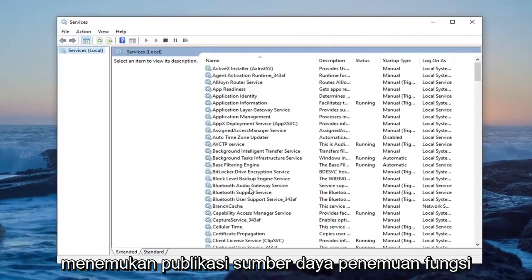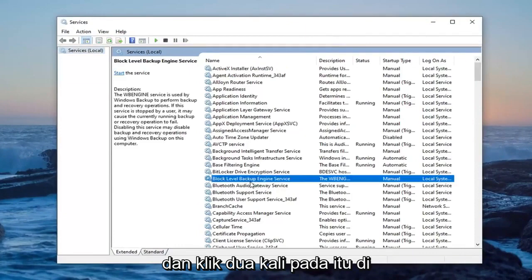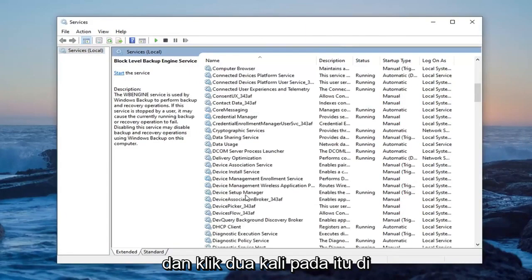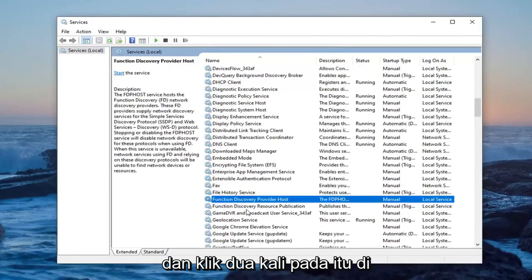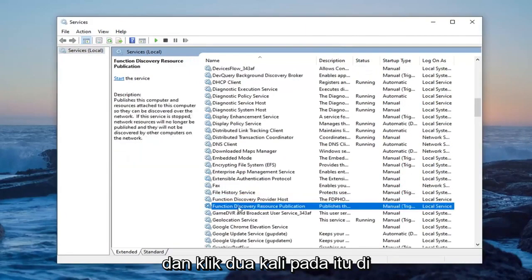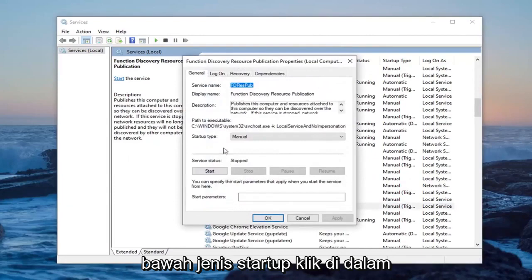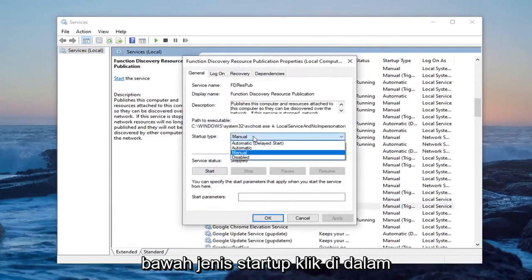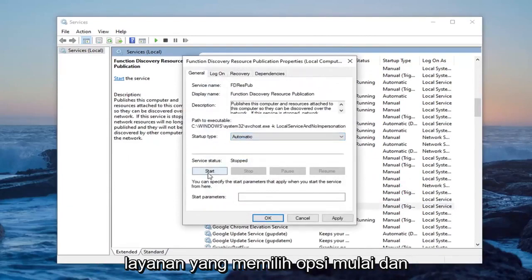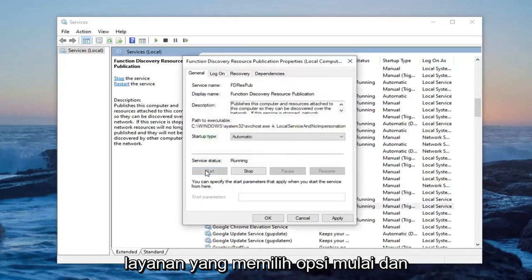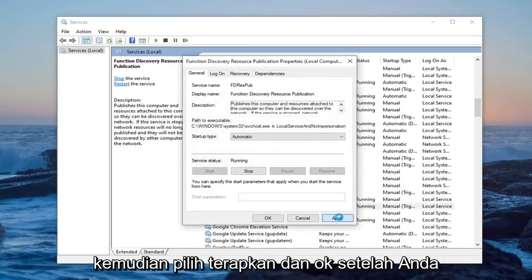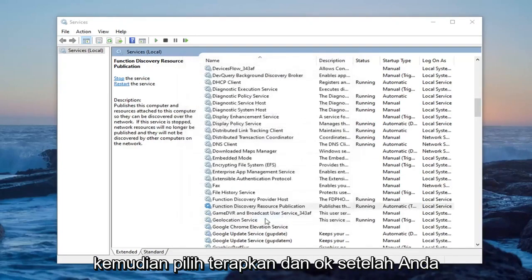Locate the function discovery resource publication and double click on that. Underneath startup type, click inside the drop down and select automatic. And in service status, select the start option. And then select apply and ok.